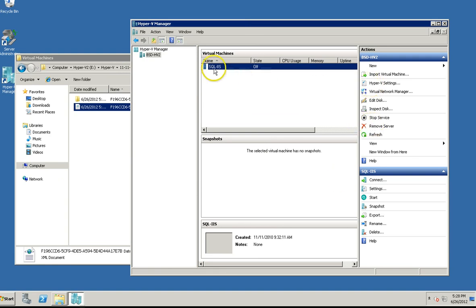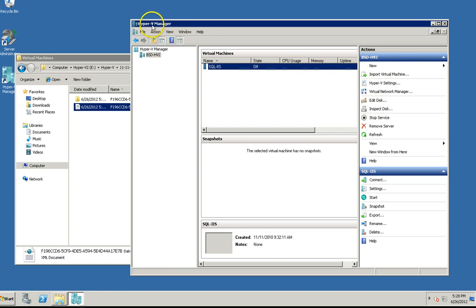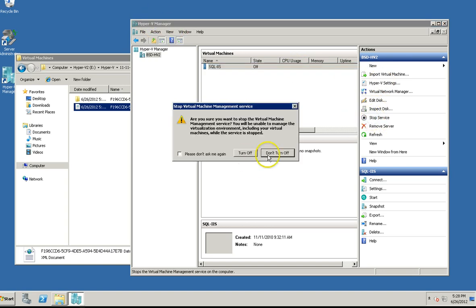Make sure that your virtual machine is in the off state, and then come in here to the Hyper-V Manager and actually stop the service.